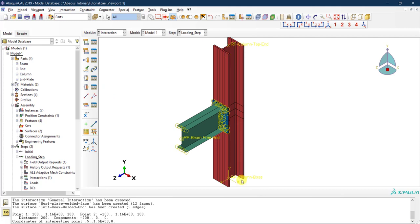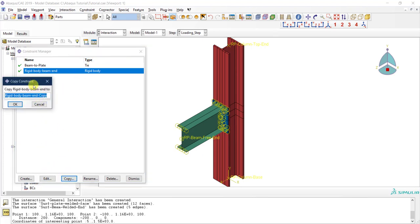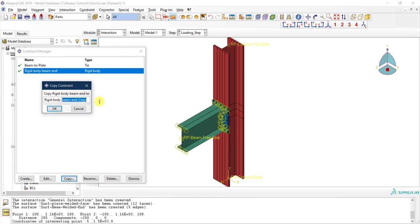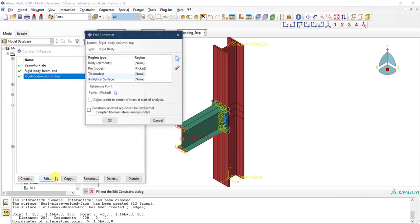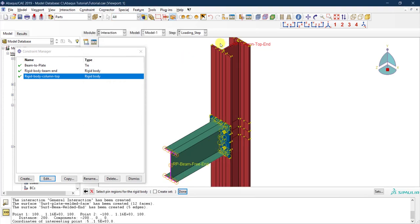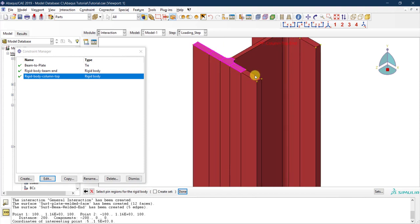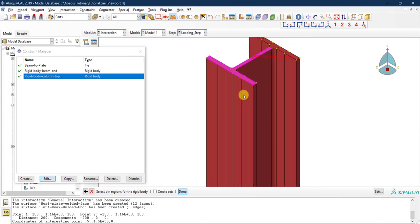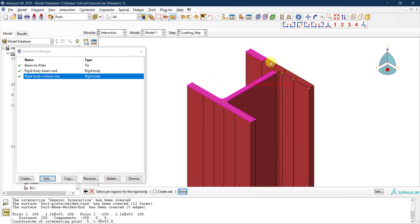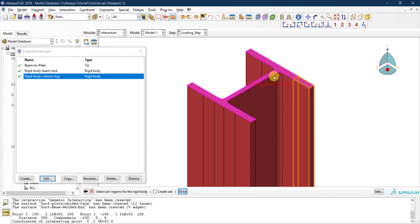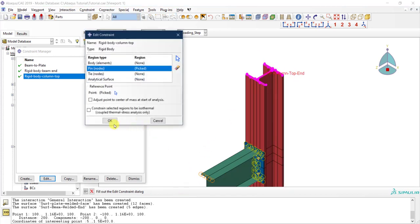Copy the constraint from the manager and rename it 'Rigid Body Column Top.' Edit it to reselect the column top reference point and then select the corresponding surfaces. Although it says nodes, we are selecting surfaces, which will be translated into mesh nodes once meshing is done. Click Done and OK to finish.